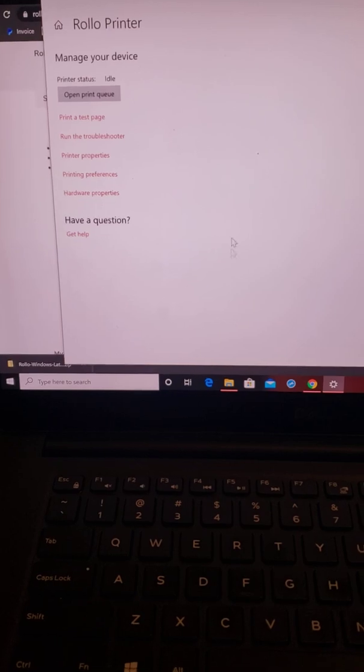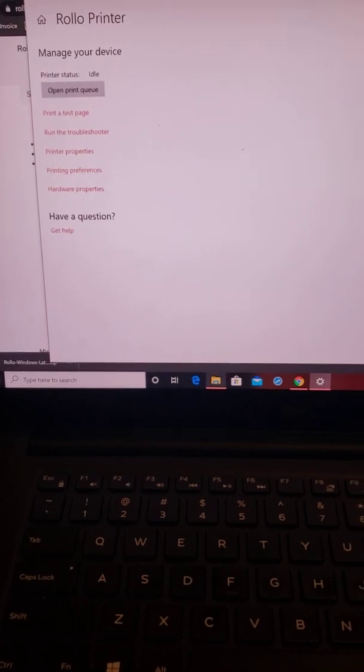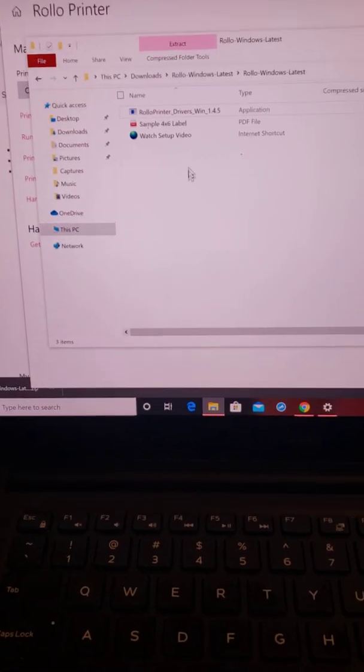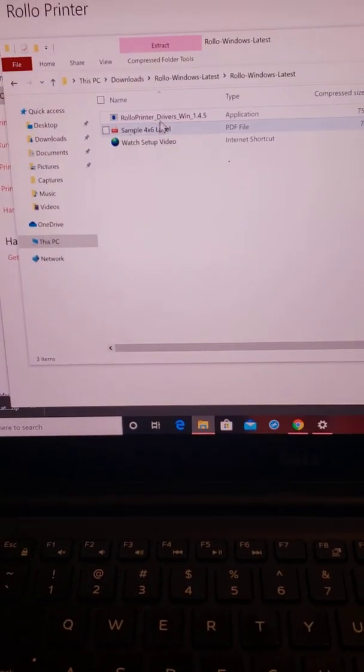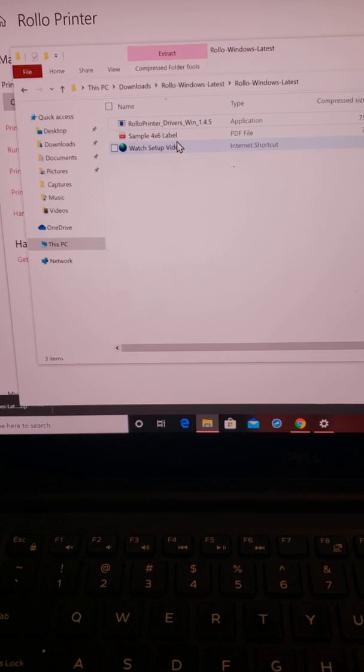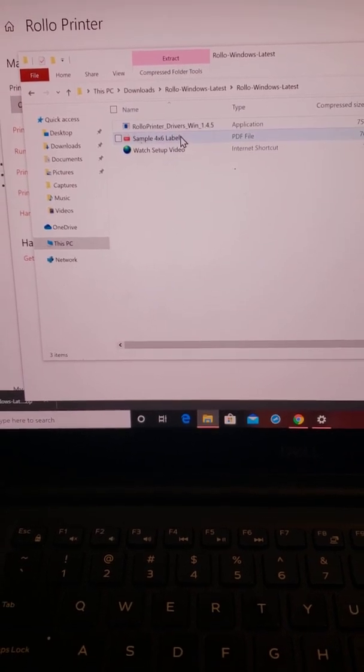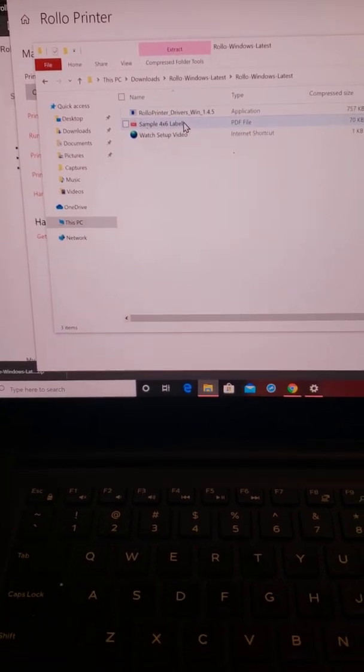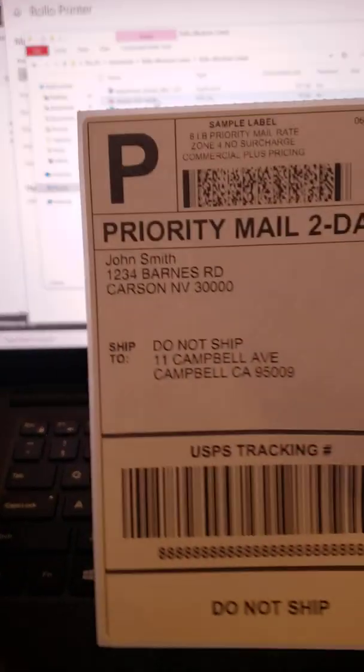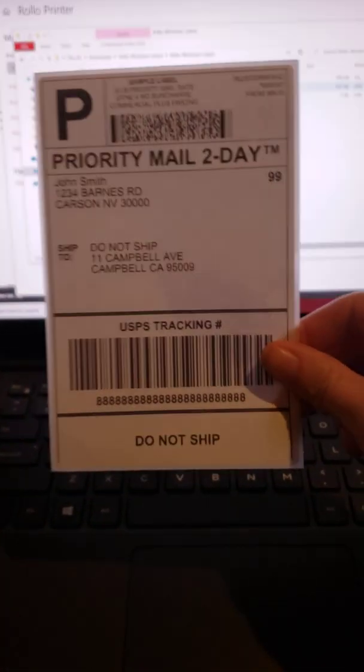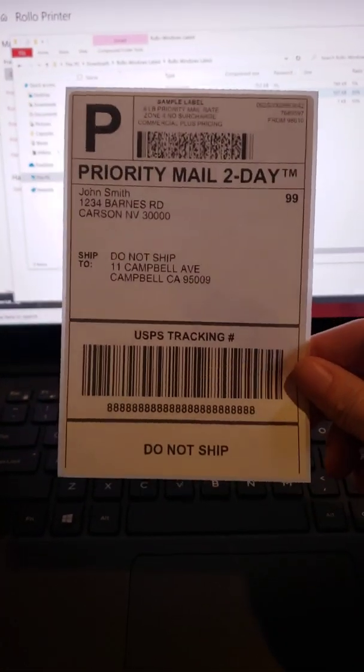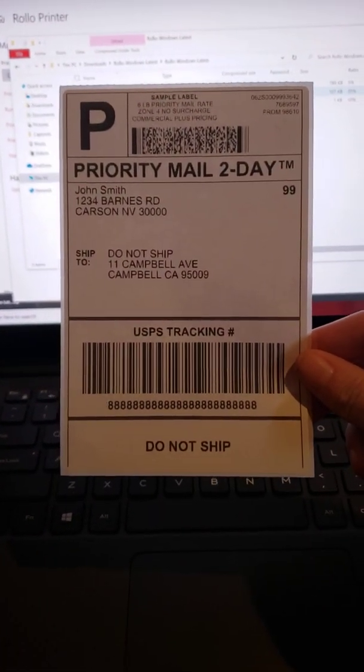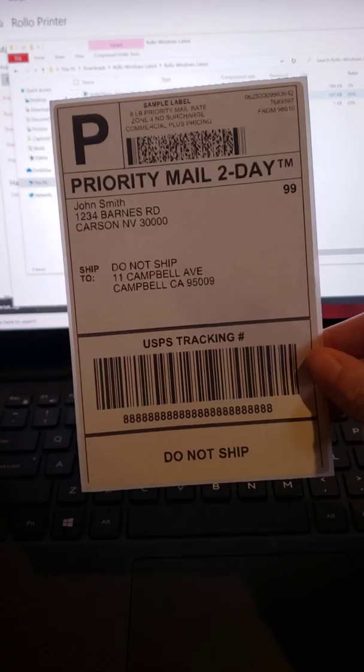And then, if you go back into here, it has a sample 4x6 label that you can print out to show you before you start printing. Make sure you're not wasting any labels. And this is what mine printed as. So, perfect.